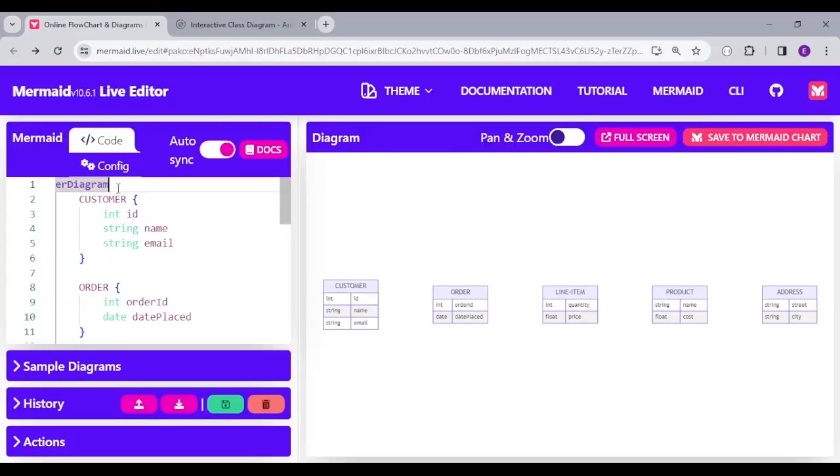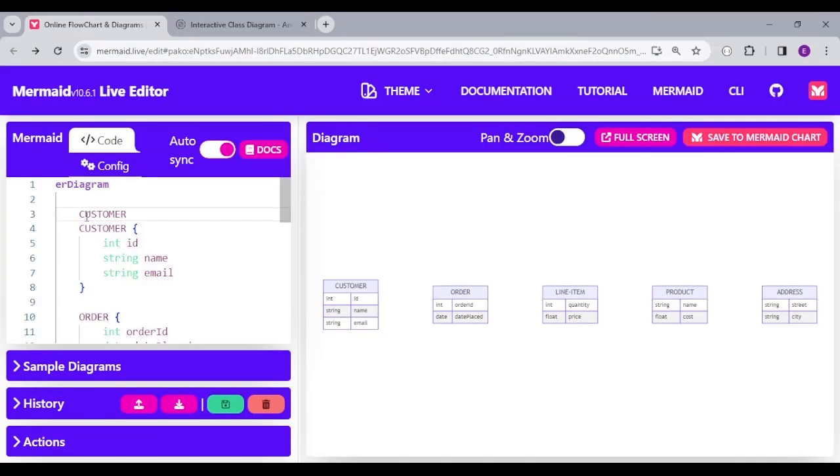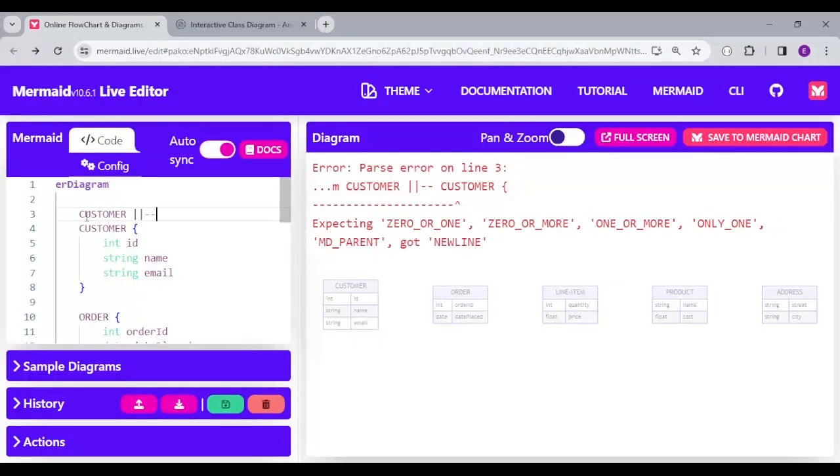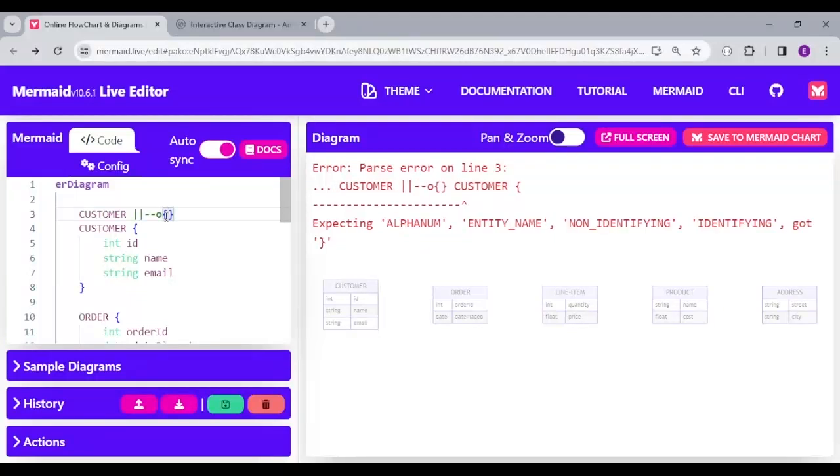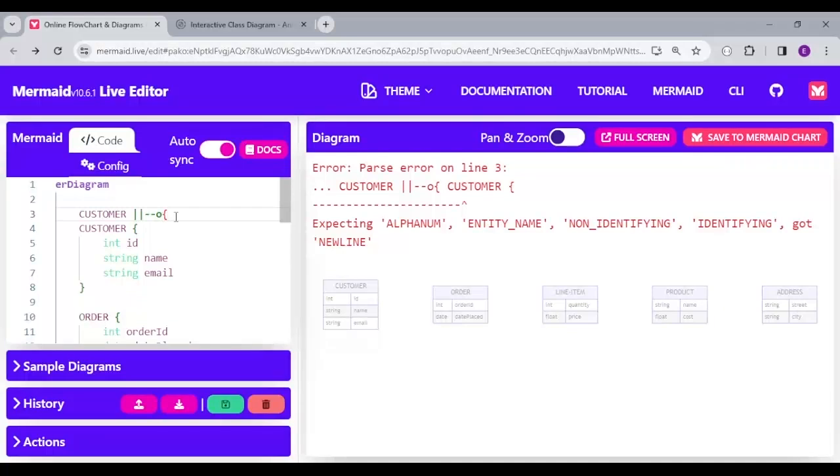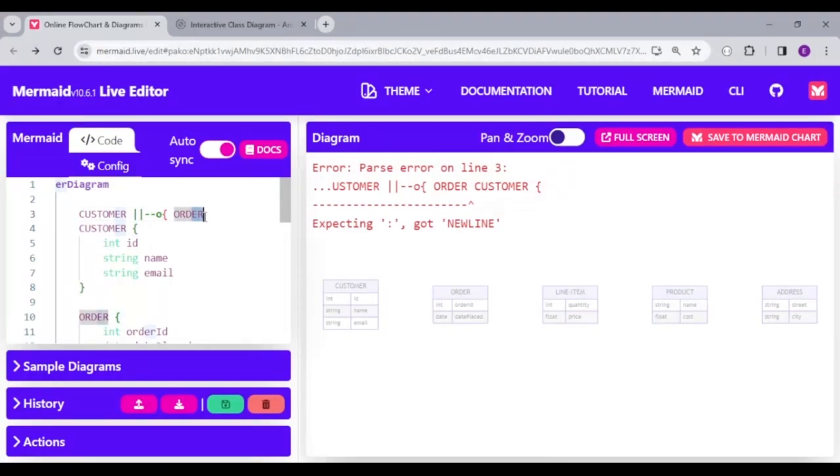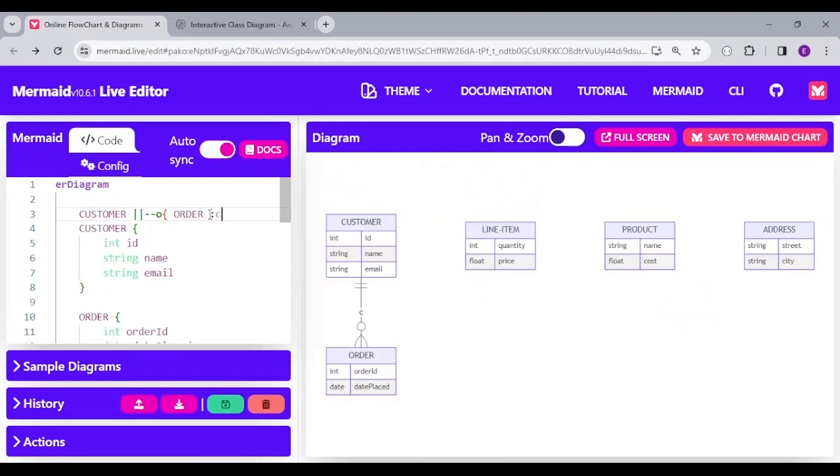So, I'm going to come here and say one customer, that is customer, and then the double pipe to show that is one customer. Then dash dash, which means relates to zero or more. The more is the open curly bracket, a zero or more relationship with the order. So, you can read this relationship as one customer places zero or more orders. So, I'm going to put the comment here as places.